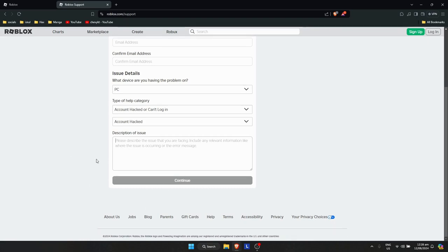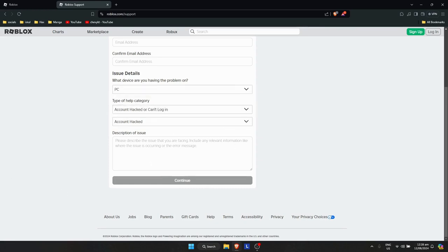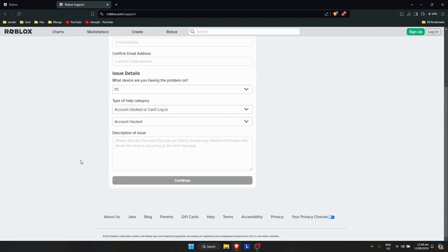...click Continue to send the report. Roblox will get back to you in a few days. They'll check if your account was actually hacked or if you just forgot your password. That's how you get your hacked Roblox account back.